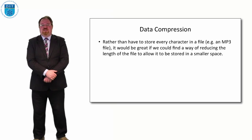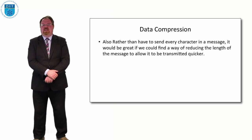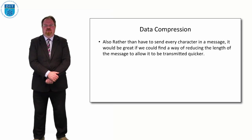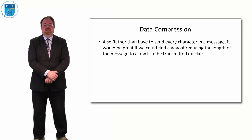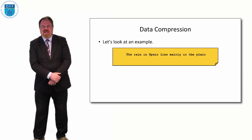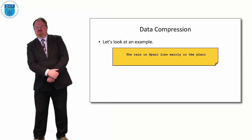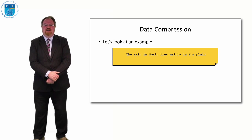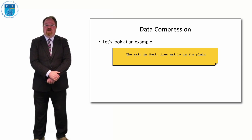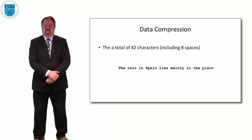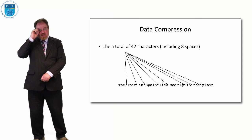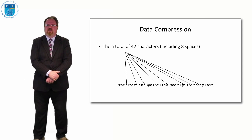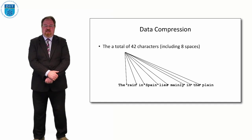Let's imagine we're storing a character or sending a message. The message that we're storing or sending is that the rain in Spain lies mainly in the plain. What could we do to reduce the size of that? Let's describe this message first. The message is a total of 42 characters and we're including the 8 space characters in between each word. So there's 34 non-space characters and 8 space characters.